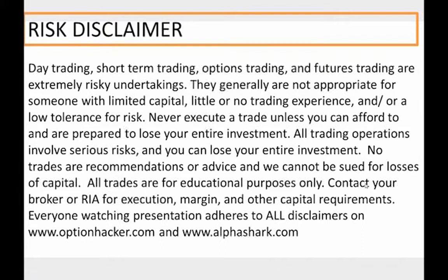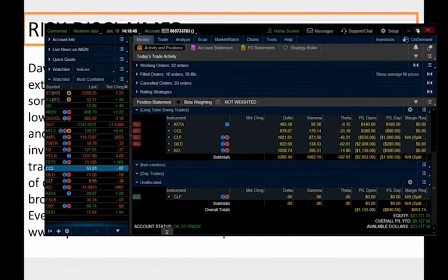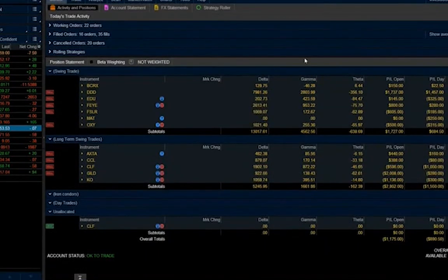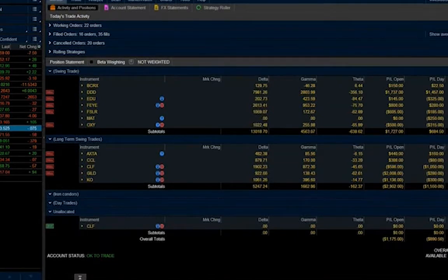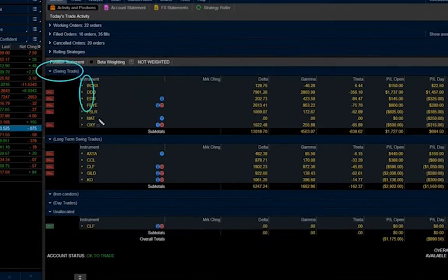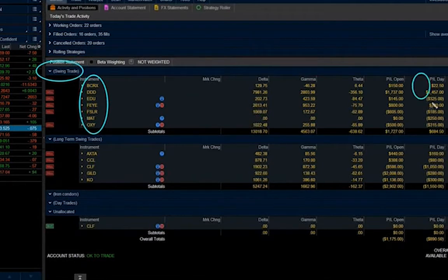Everybody watching today's presentation adheres to all risk disclaimers on alphashark.com and optionhacker.com. So a little glimpse of my P&L — I trade on one trading account and this is how I've done so far this year. I am down today; this is actually my third straight day down. But I have swing trade positions, and all these trades are based on unusual option activity, which I'm going to teach you today.